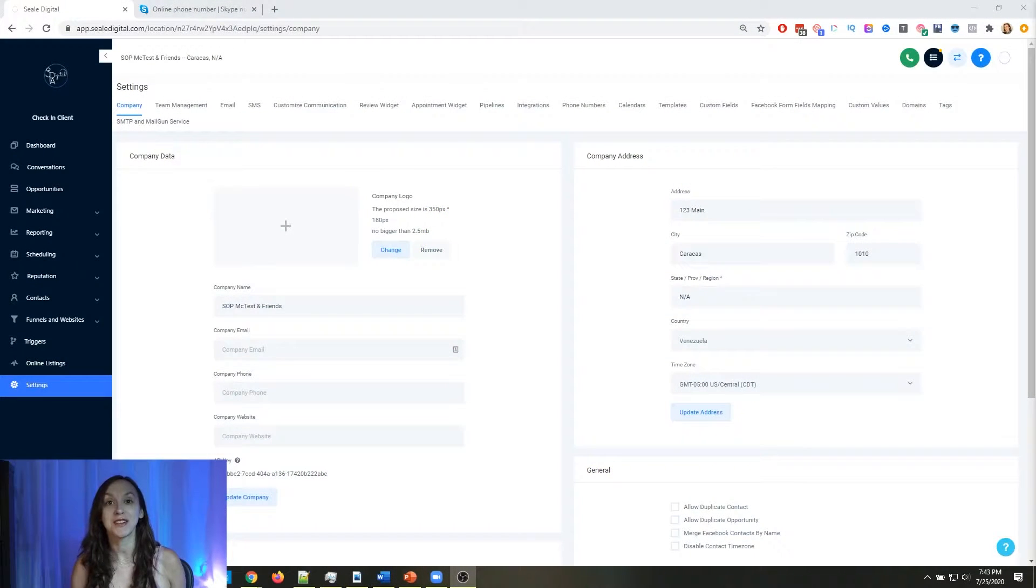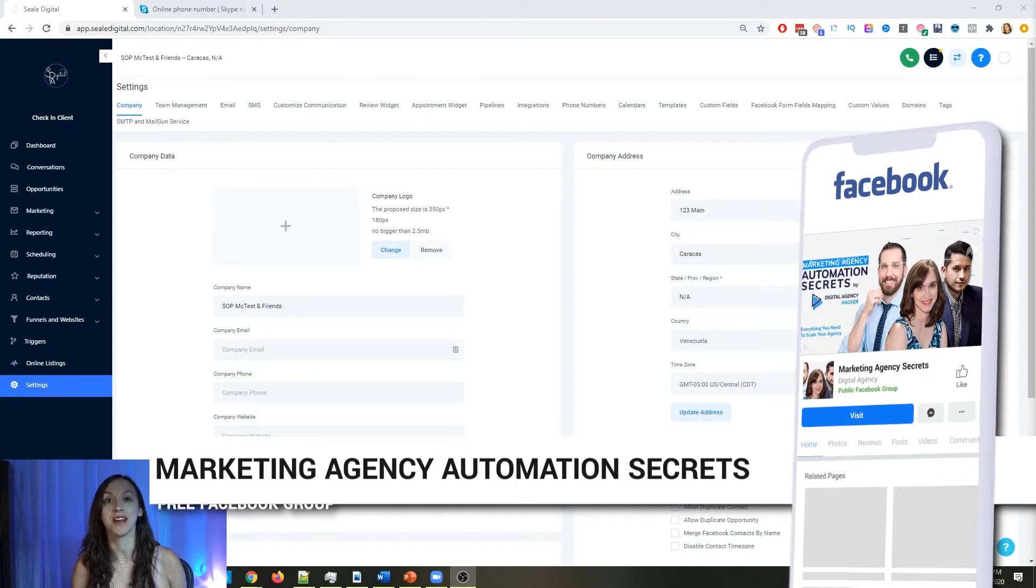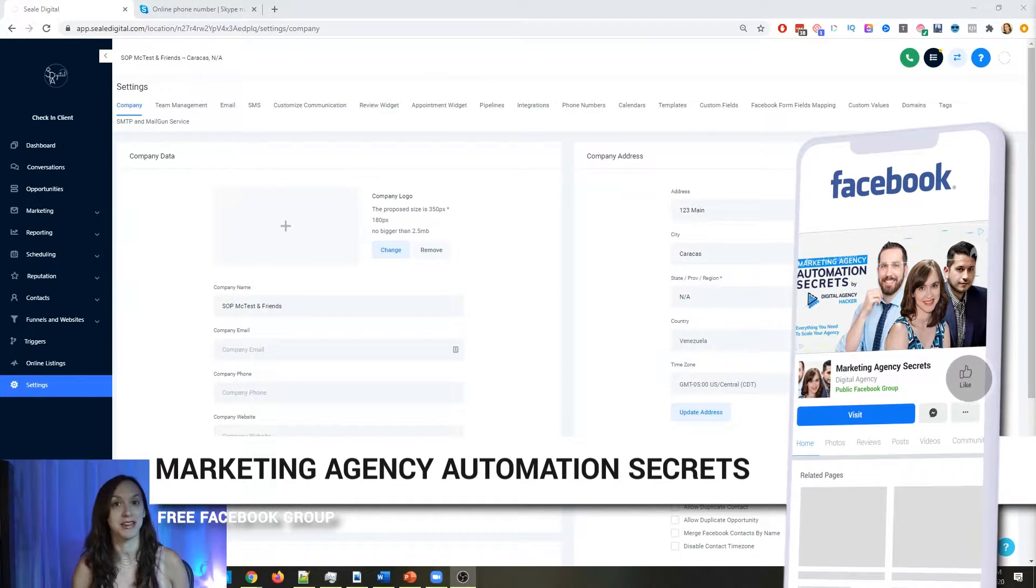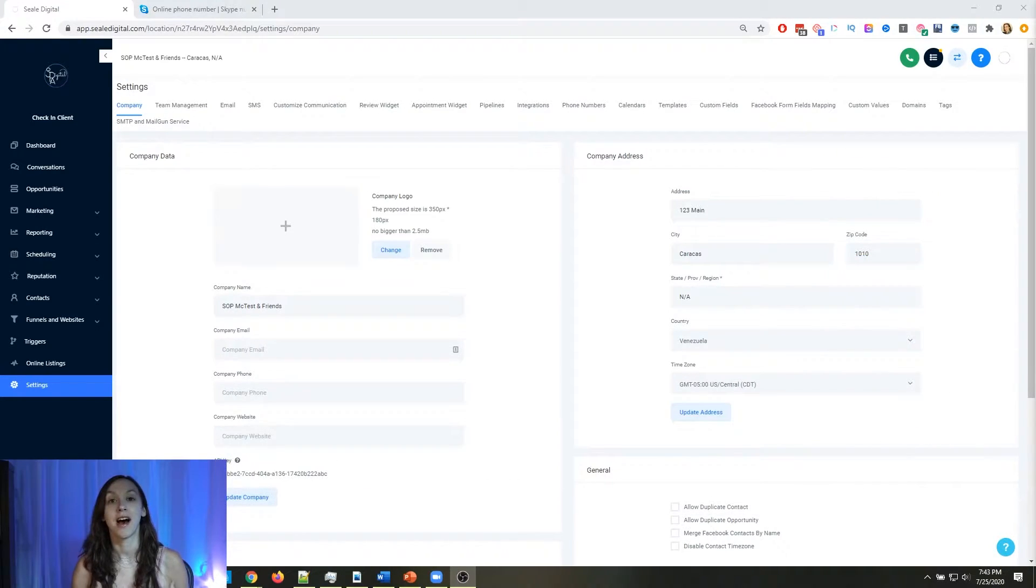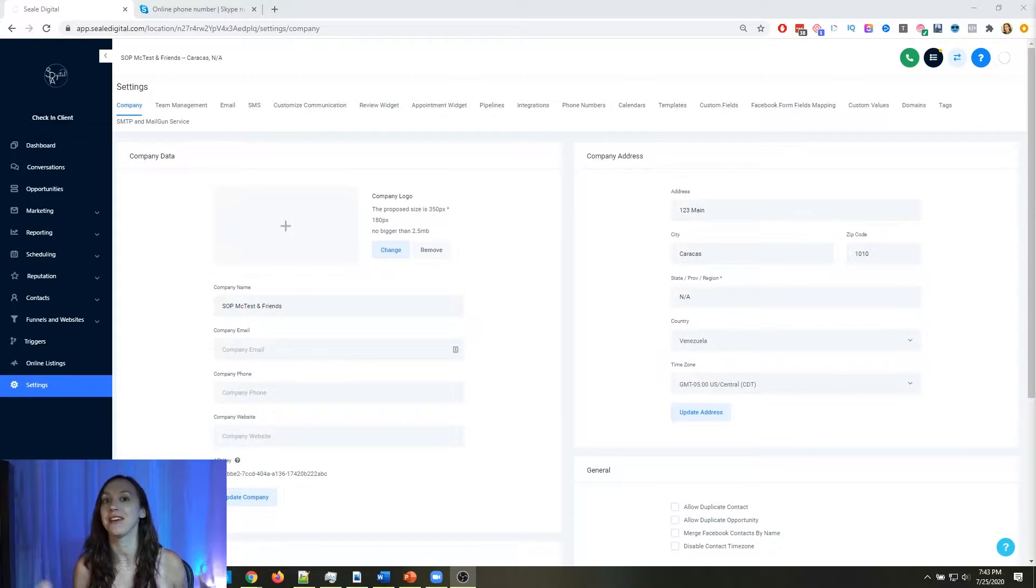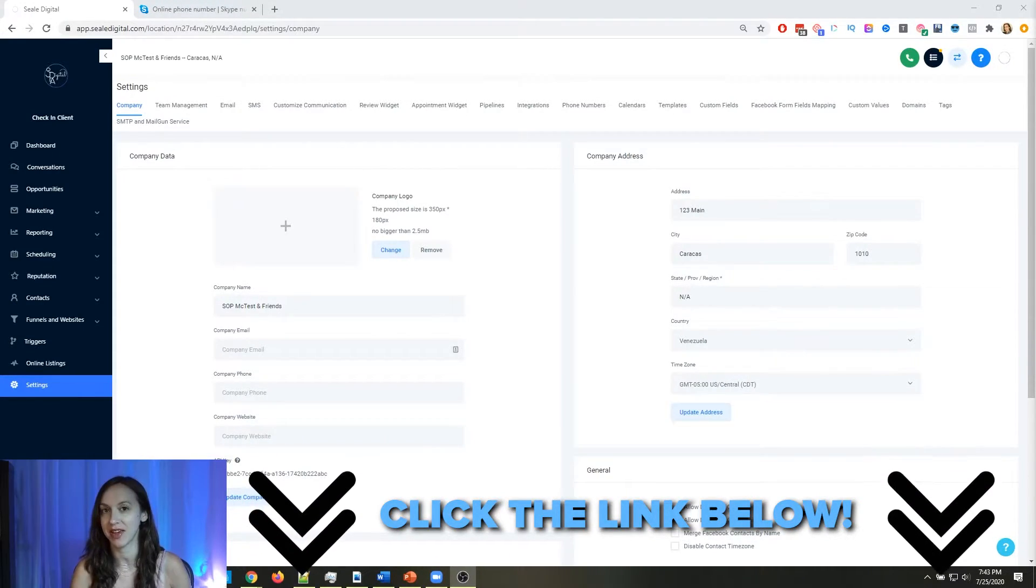For those of you who don't know, we actually have a free Facebook group called Marketing Agency Automation Secrets, where we give away hundreds of dollars in free trainings every single week to our members. So click the link below to check that out.